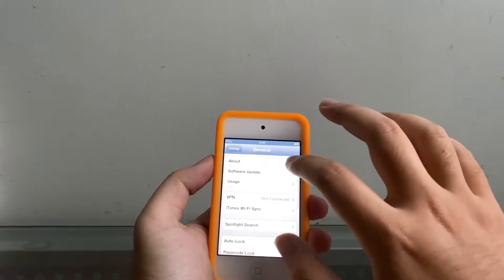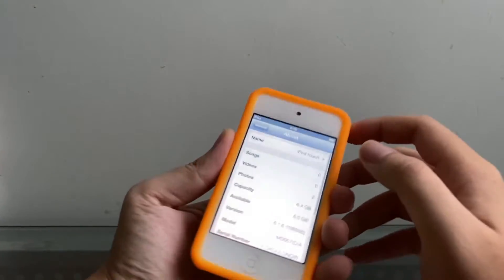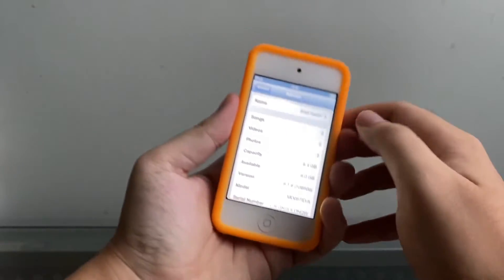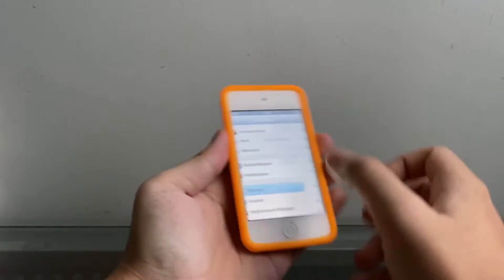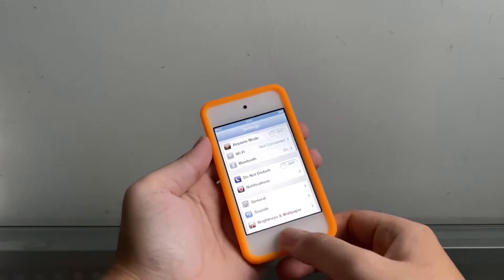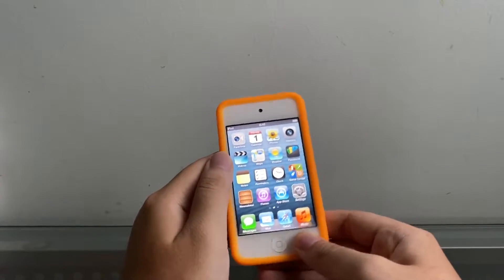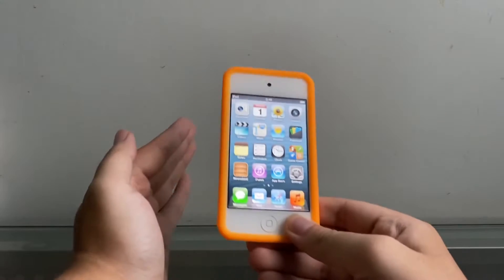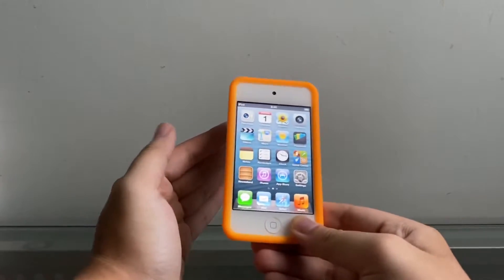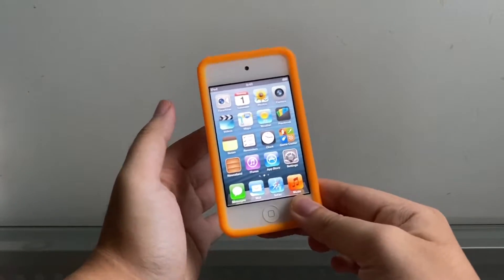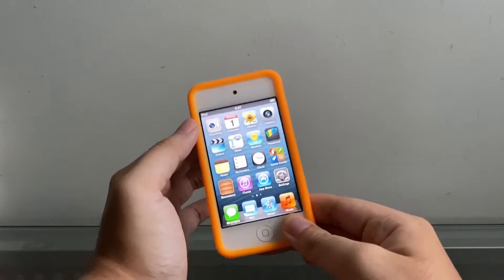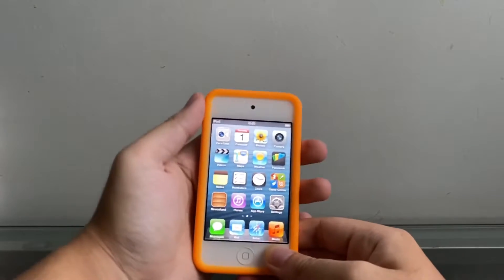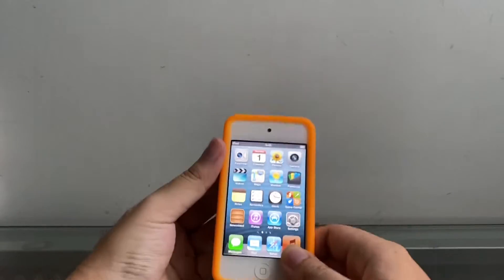You can see here a normal 8 gigabyte iPod Touch 4th gen. I figured out why don't I do a detailed one in 2020, like where you get the IPSW and what you need. For this video I'm gonna demo with the iPod Touch 4G.